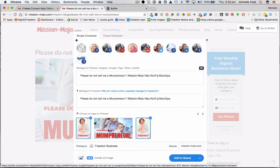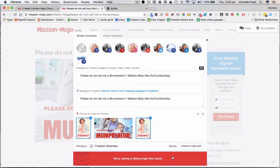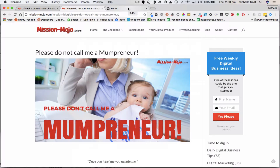I'll just hit 'Add to Queue' so you can see what happens. Buffer does its work, and eventually this will pop up on our different platforms, including the Facebook group where we're getting a bit more activity because of the challenge. It's taking a little bit of time - probably my internet connection - but there it goes, so that's up and running.